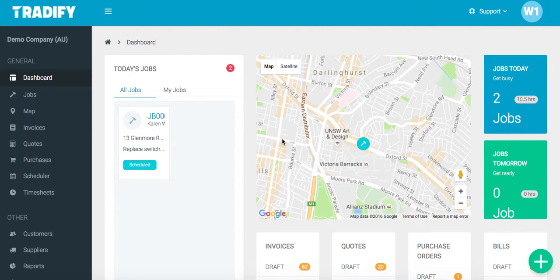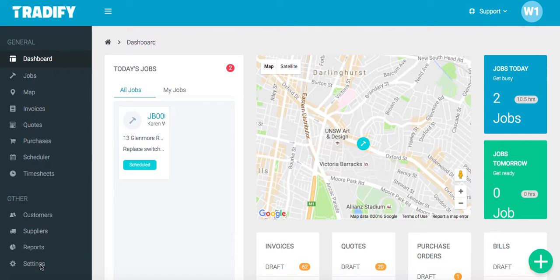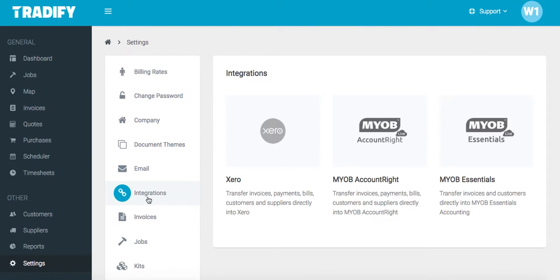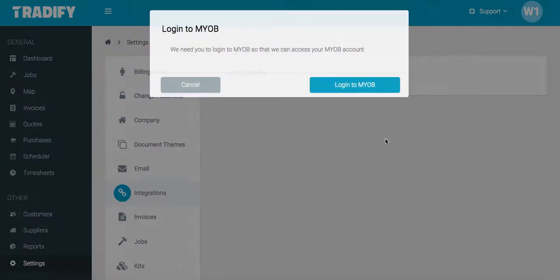For this demonstration, we're going to cover how to set up the MYOB AccountRite integration. From the dashboard, head over to the Settings. Select the Integrations option, and then select the relevant accounting system — in this case, AccountRite.